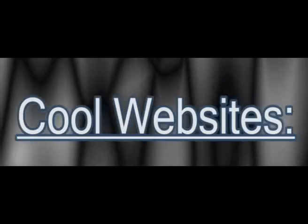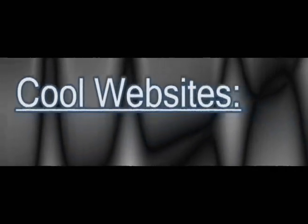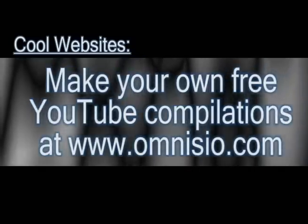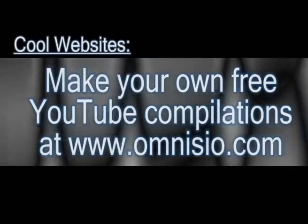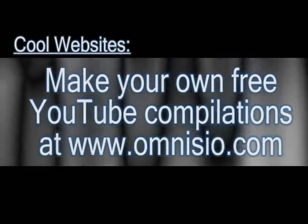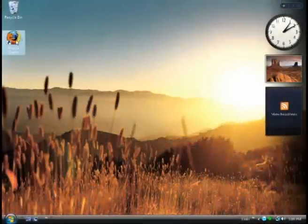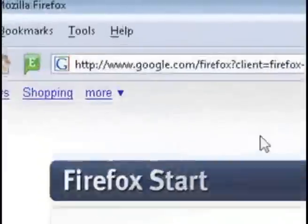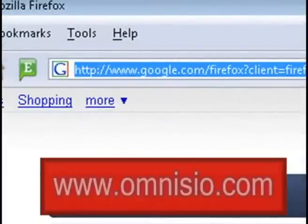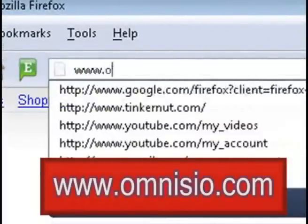In this video, I'm going to show you a cool website that allows you to take YouTube videos or any online videos and turn them into a compilation. It allows you to crop and splice them together.